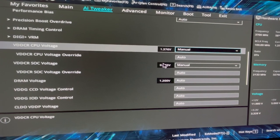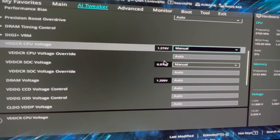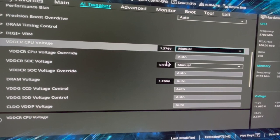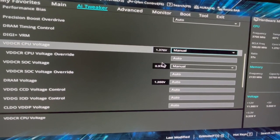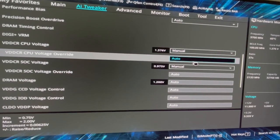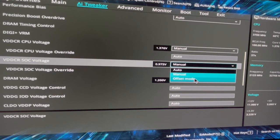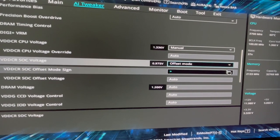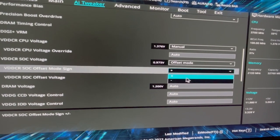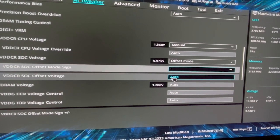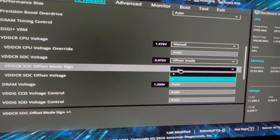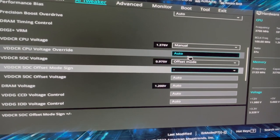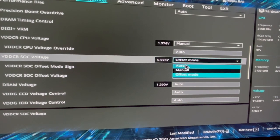Once in the BIOS menu, navigate to the Advanced or Overclocking tab. Look for the CPU voltage settings, which might be labeled as CPU V-core or CPU voltage. Next, select the voltage setting and switch it from Auto to Manual. Carefully reduce the voltage by small increments.